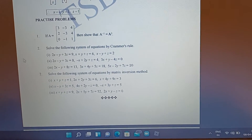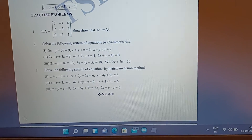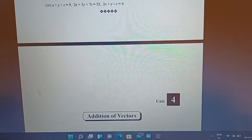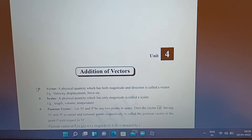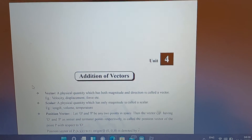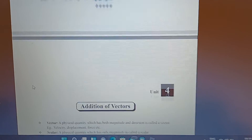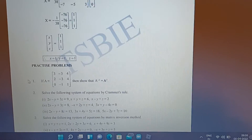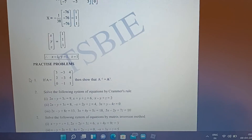Practice problems — compulsory, you should do these problems. Next topic: additional vectors. In the next video we will continue with additional vectors. Bye, thank you.